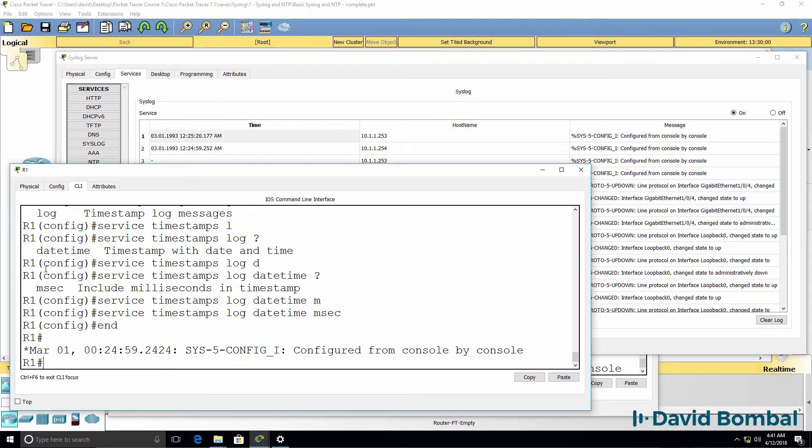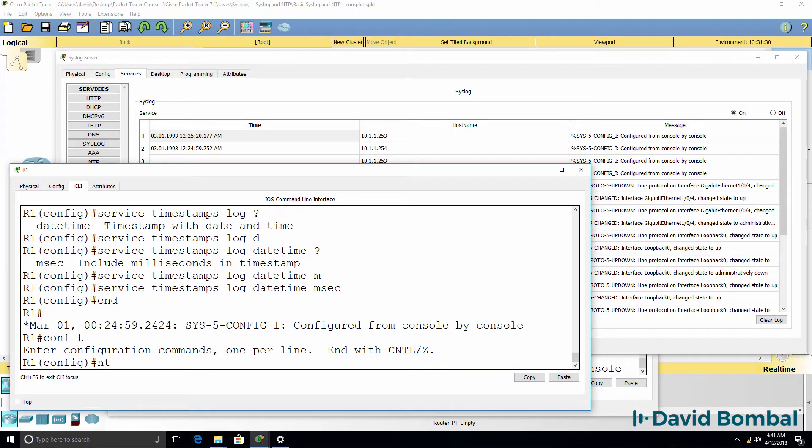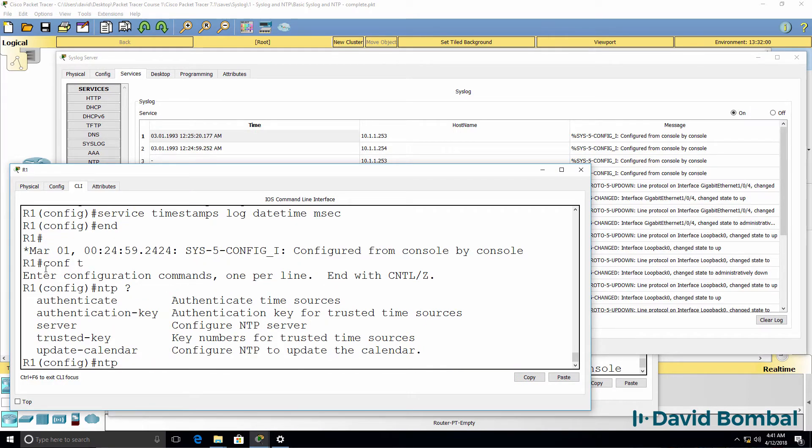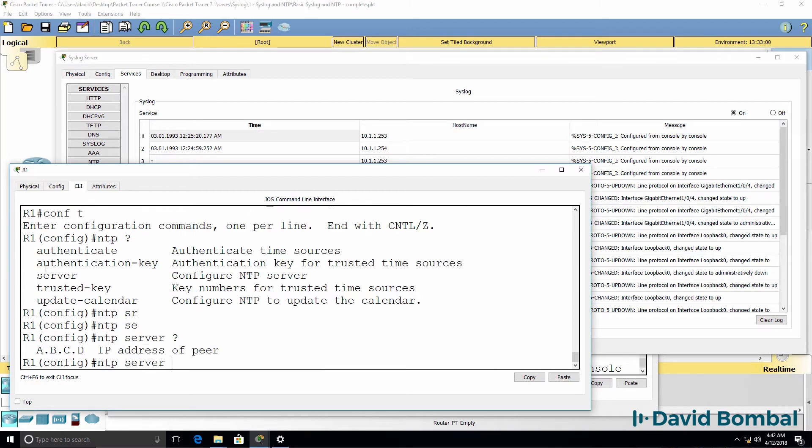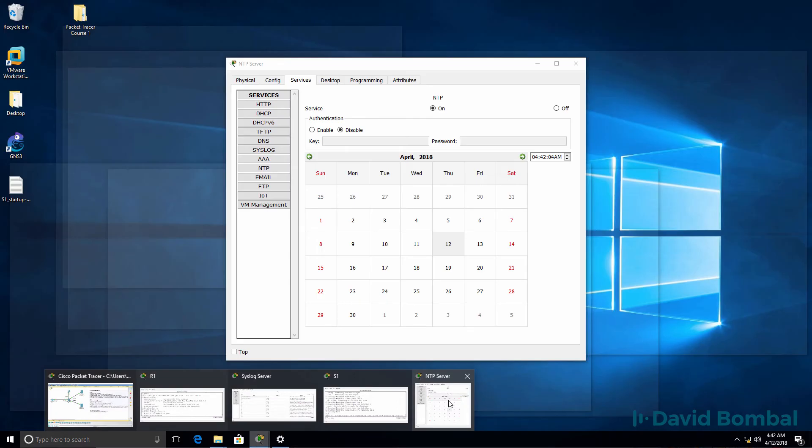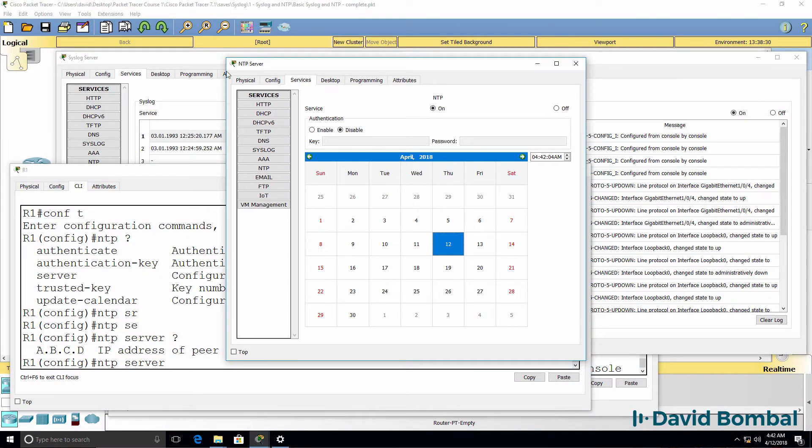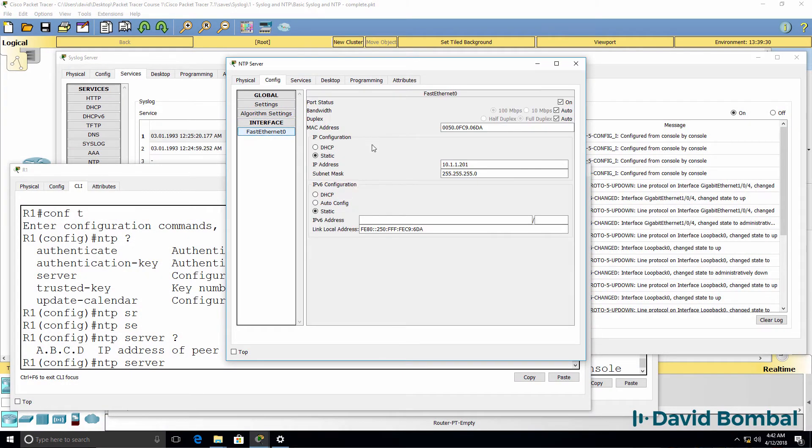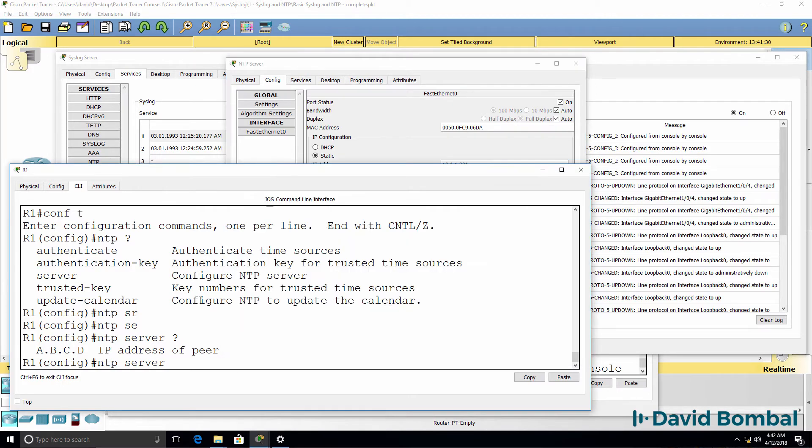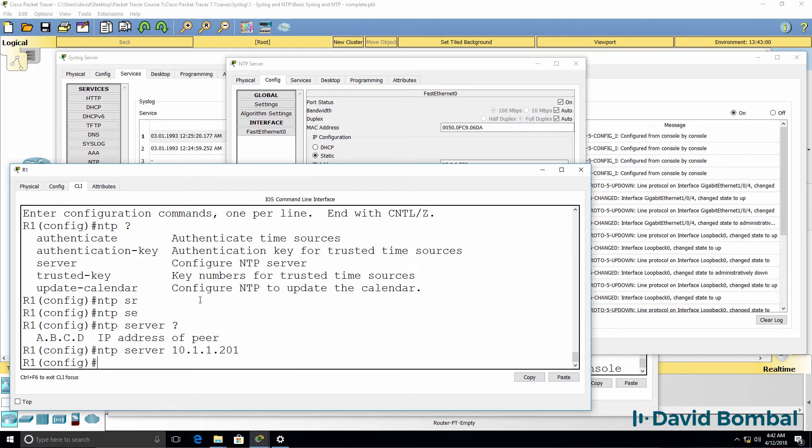So on the router, NTP server. We need to specify the IP address of the NTP server. NTP server has this IP address, 10.1.1.20.1. So specify IP address of NTP server.